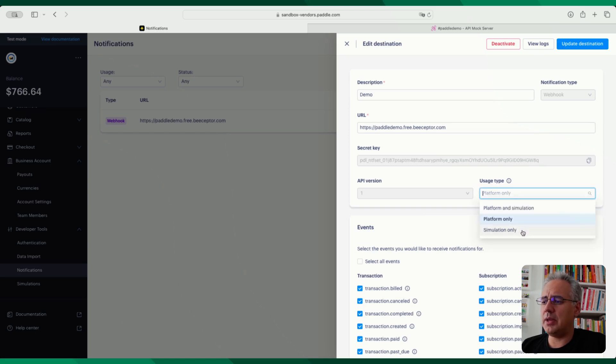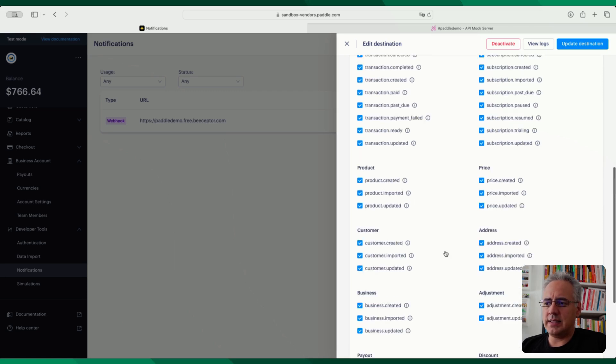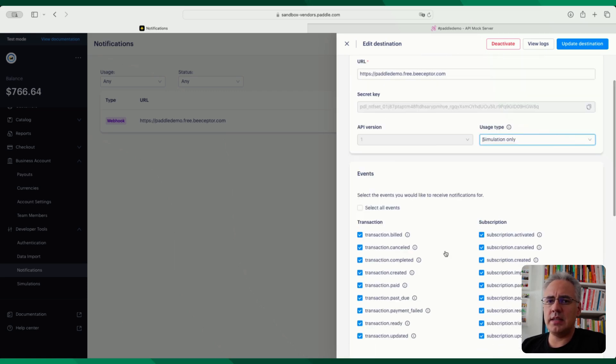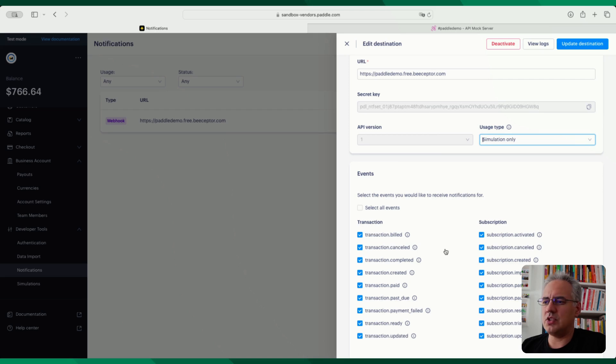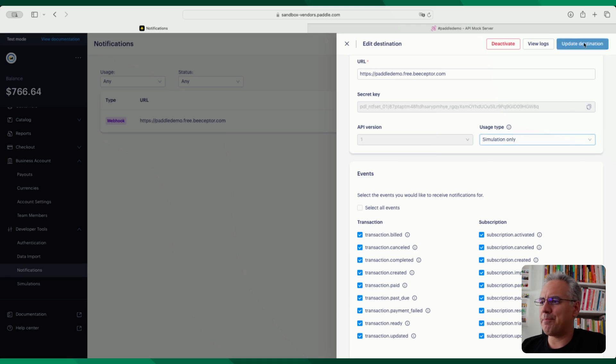Now if you're doing simulation only, which I'll do for this endpoint, you'll want pretty much all of the events selected here because the simulation will determine which events you send. But for the platform you can choose which notification endpoints you have and then the simulator will only send those events to that endpoint as well.